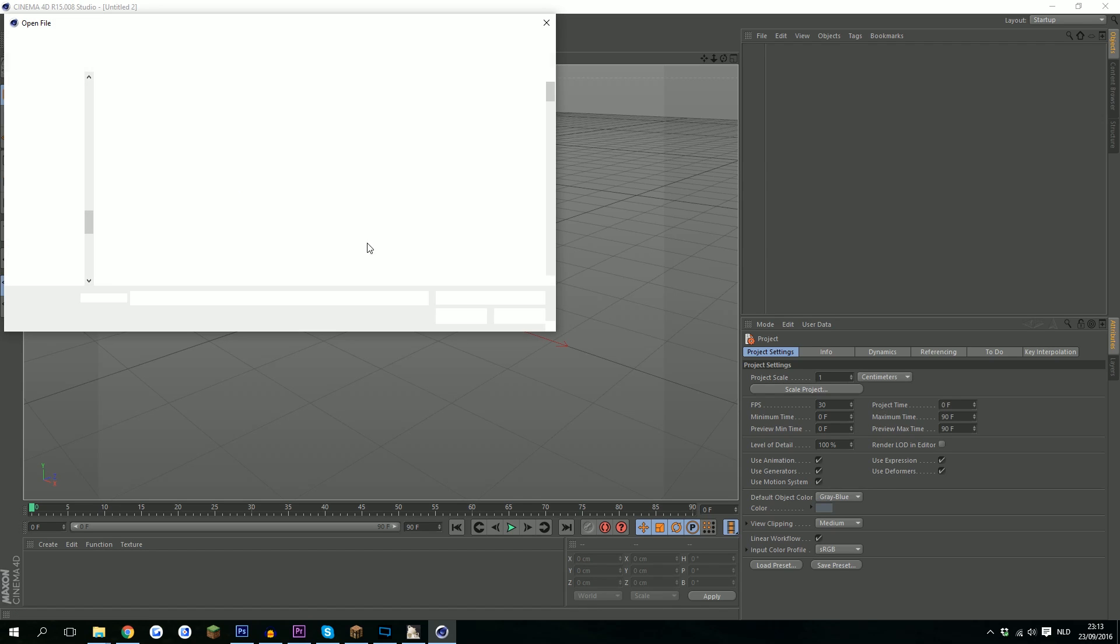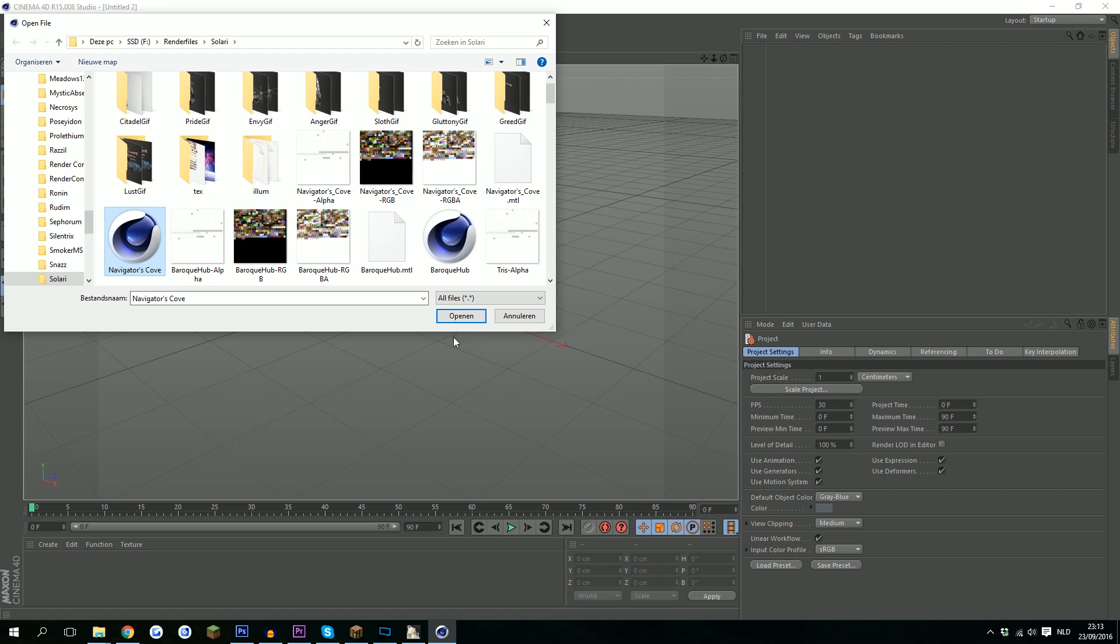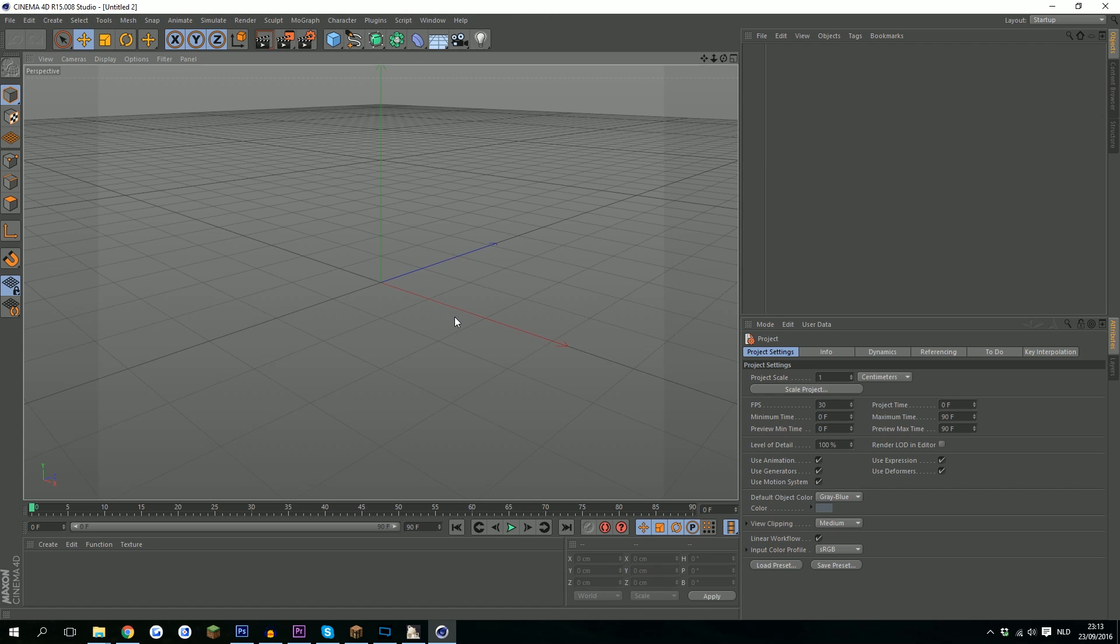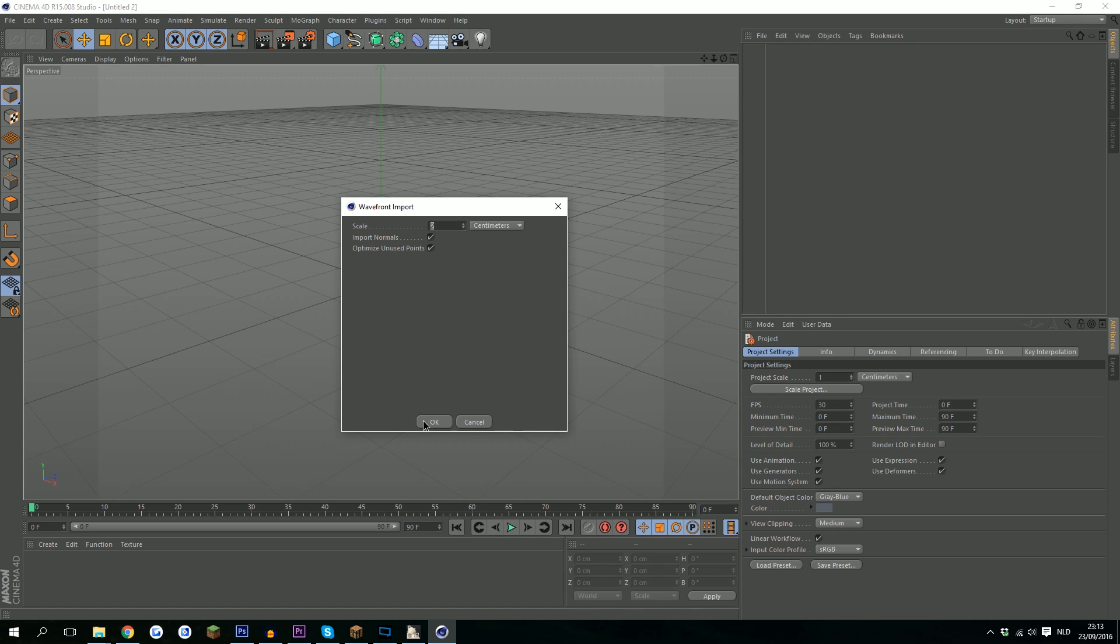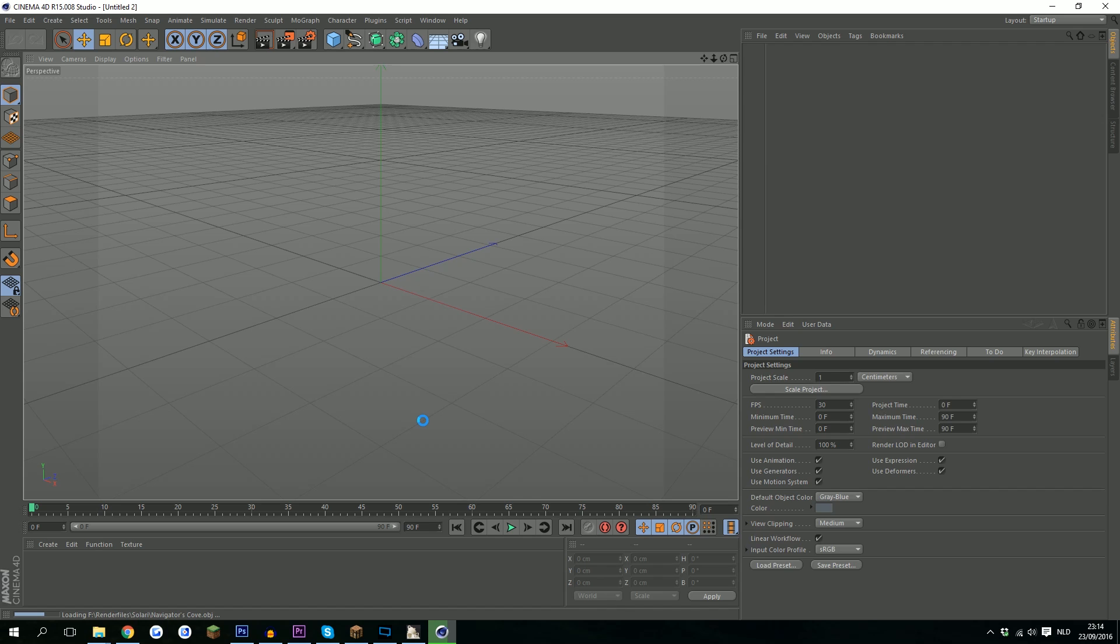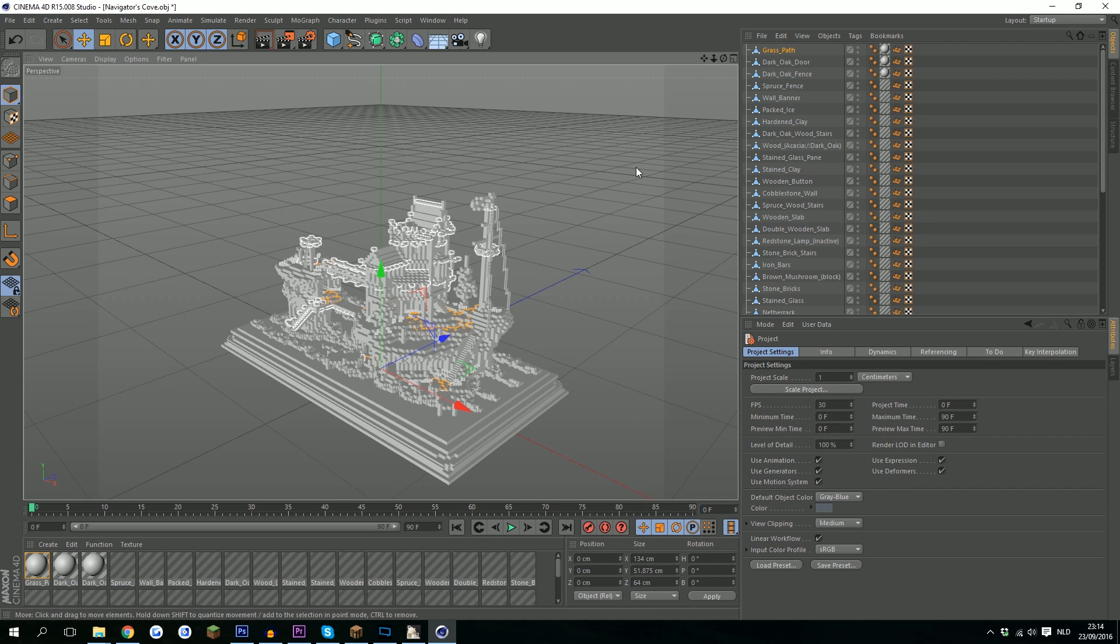Now we go to Cinema 4D, go to File, Open, and we open the navigators.obj file. I have the scale set at 2. Other scales work well basically, but I just have it at 2.